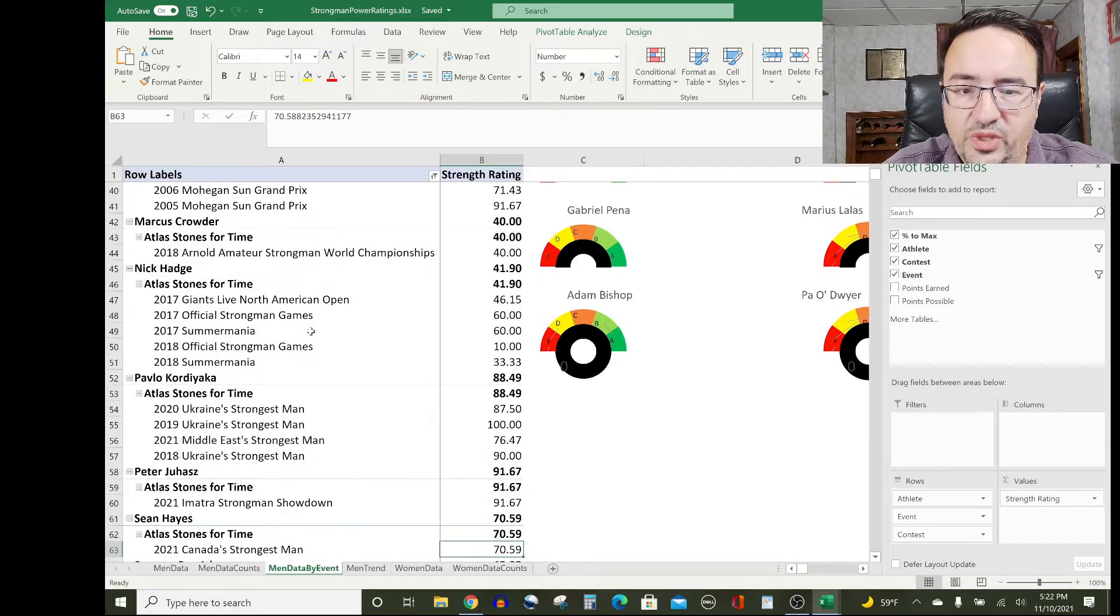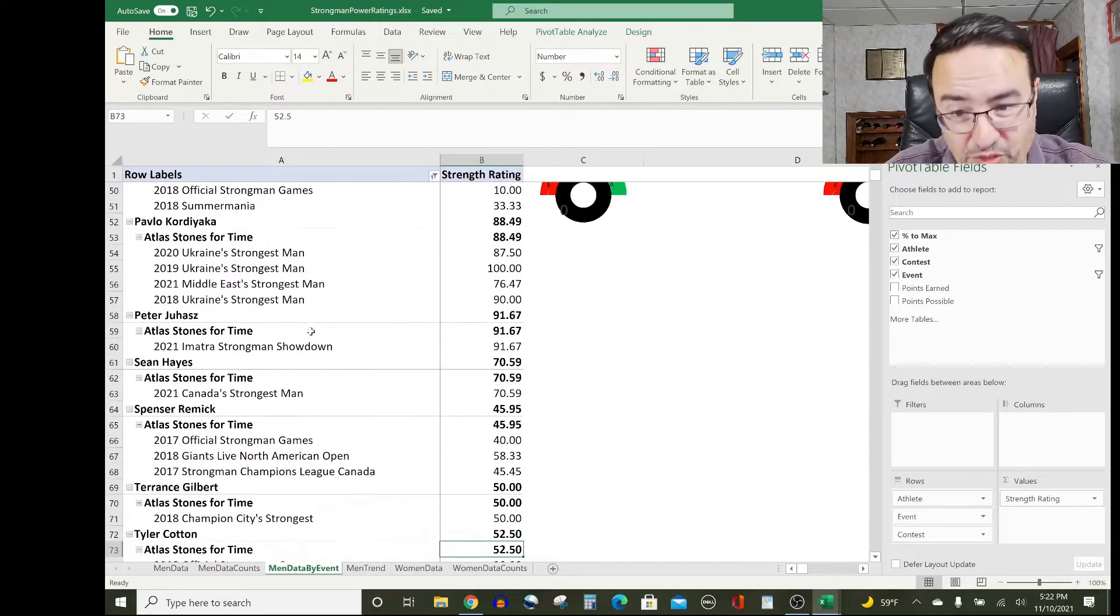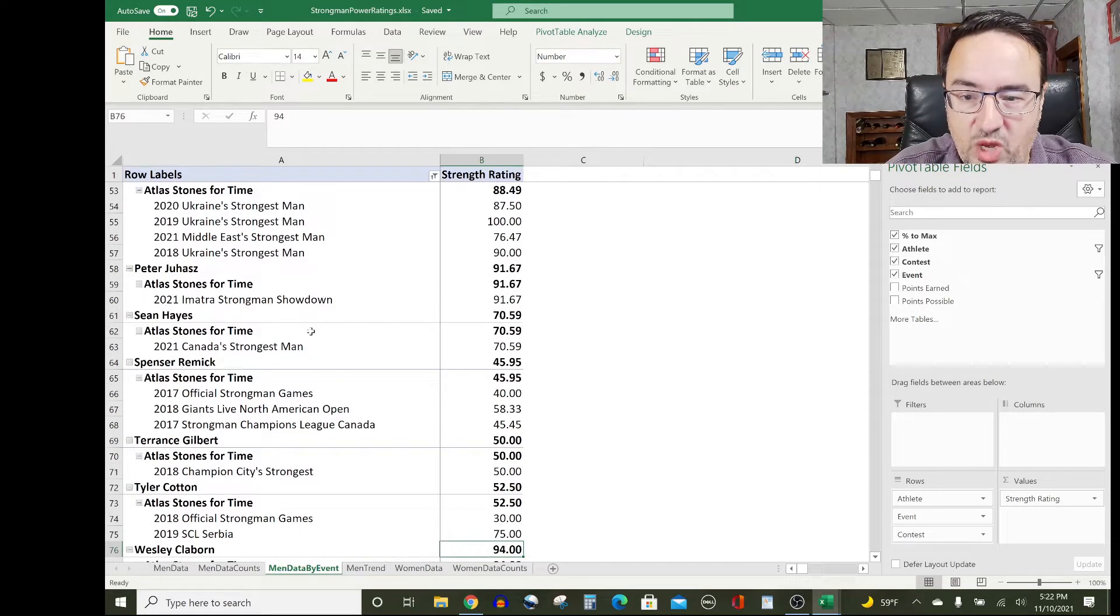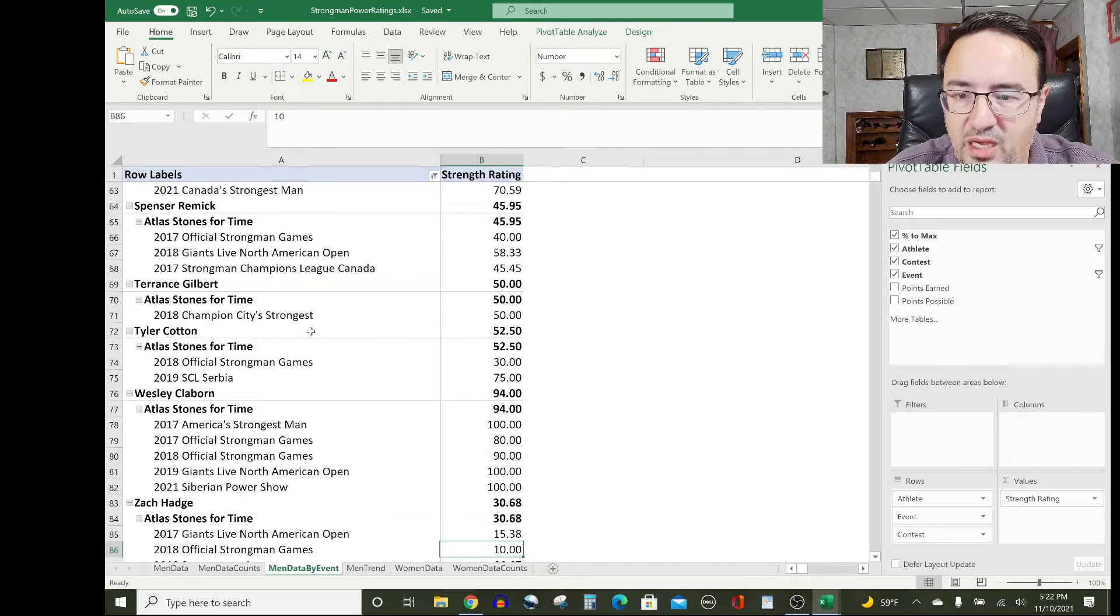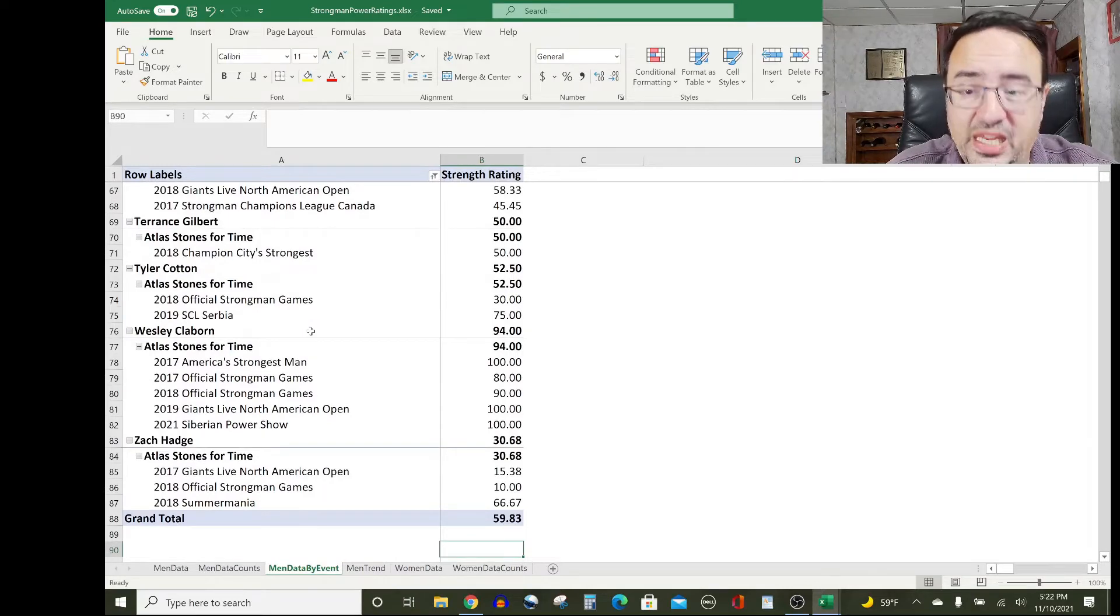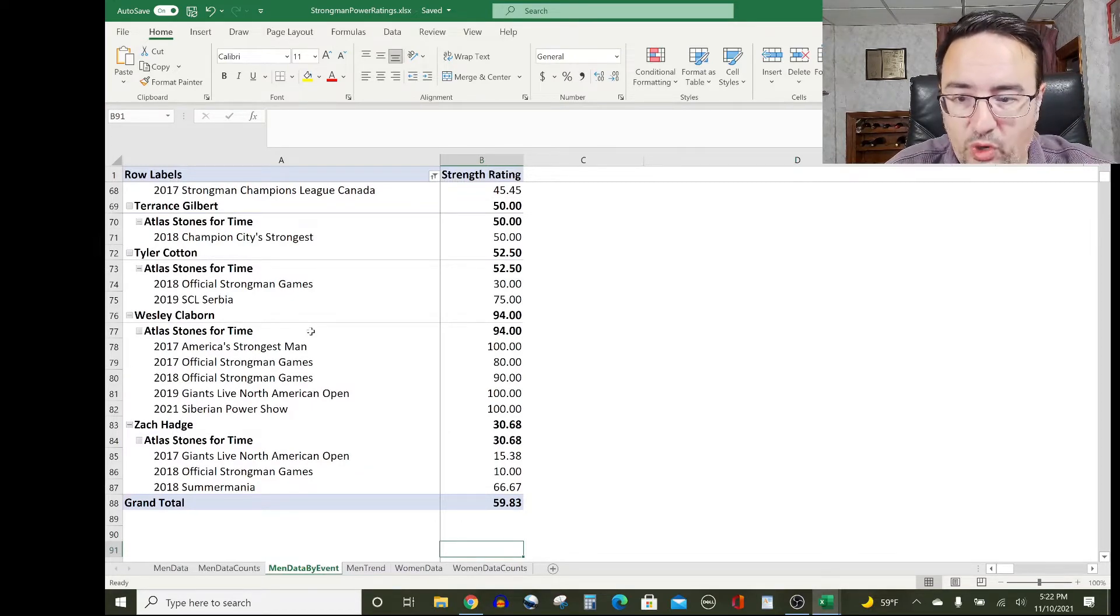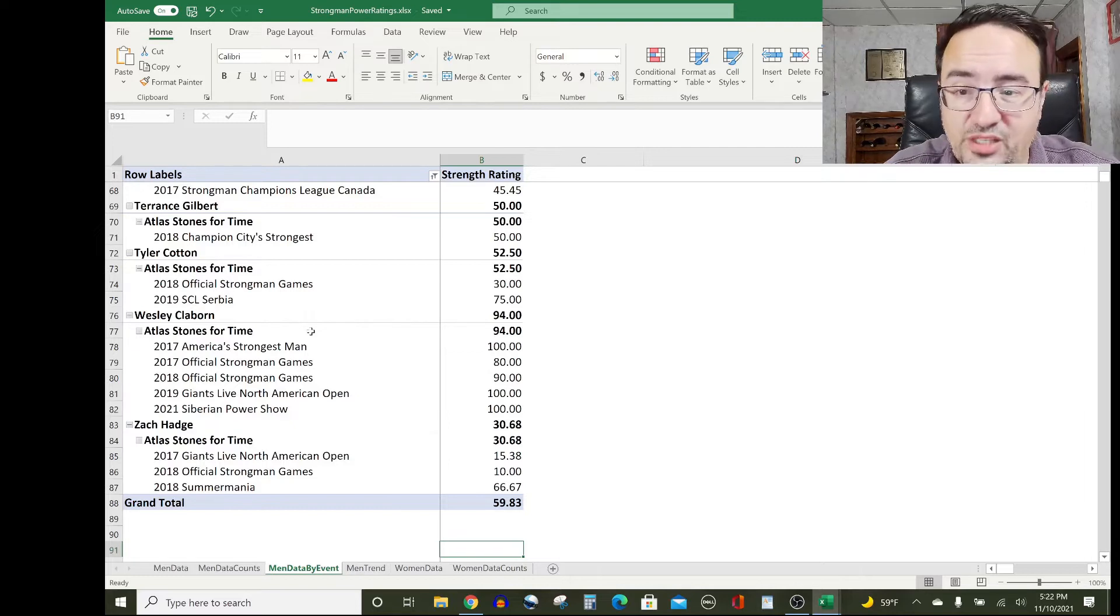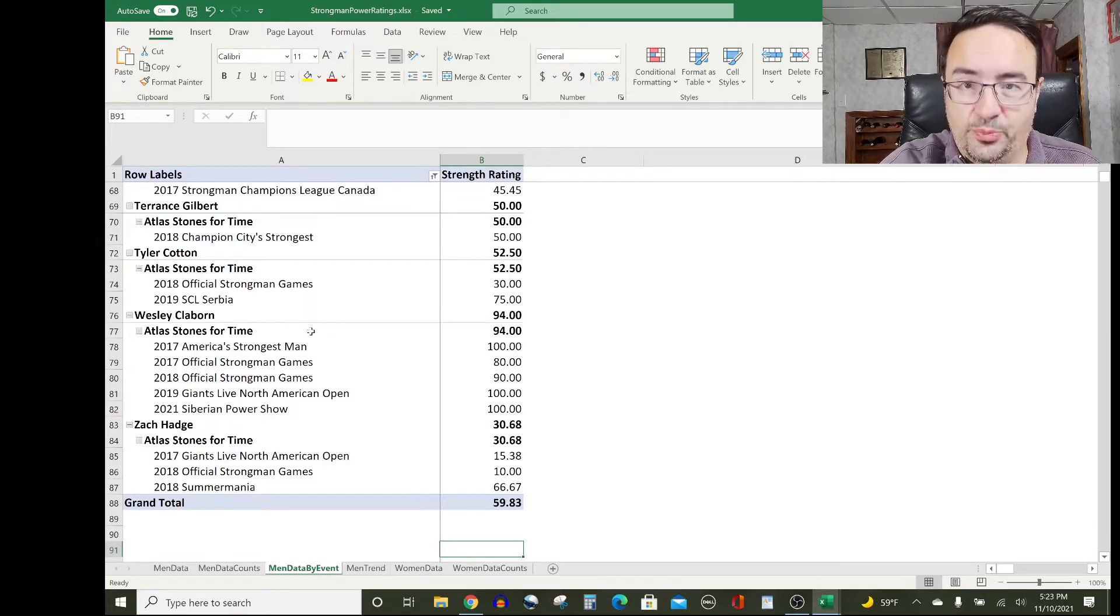Marcus Crowder with a 40 rating—I only had him doing it in Arnold Amateur Worlds. Nick Hadge with a 41.9 rating on atlas stones. Pavlo Cordiaca with an 88.49 rating, that's going to be hard to beat, but Peter Juhans is higher: 91.67 for him, and it was done at Imacha which is an international show. Sean Hayes with a 70.59 rating, so very good for him as well. Spencer Emick not as good at 45.95. Terence Gilbert rates 50 on atlas stones. Tyler Cotton rates 52.5 and he's done it at a previous Official Strongman Games and at Strongman Champions League Serbia. Wesley Claiborne rating incredibly high: 94 for him. And Zach Hadge a lower end score, 30.68. That's all of the research and detailed analysis that I used to come up with these ratings. Let's see how that feeds into the predictions.